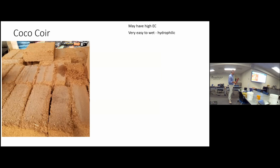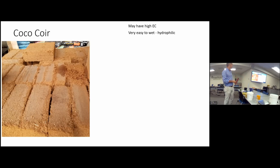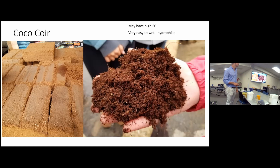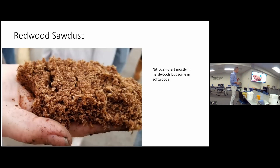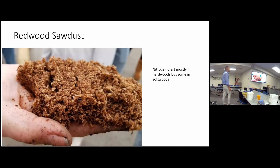Coco coir is a byproduct of the coconut industry, coming from India or Sri Lanka. Be careful — sometimes it has high electrical conductivity depending on where it comes from. It's really easy to wet: as soon as you put it near water, it sucks in water very fast and changes color. This is redwood sawdust — it's a softwood so it doesn't have a lot of nitrogen draft, though mostly hardwoods have high nitrogen draft.